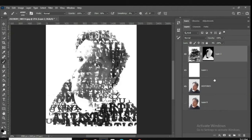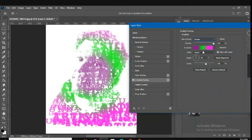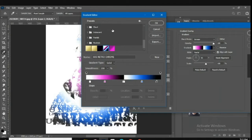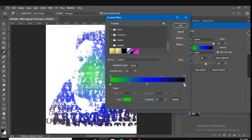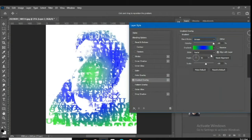Next, we're going to add a gradient overlay. Go to the FX button and hit Gradient Overlay. You can select which gradient, but it's really important that it is set to Screen mode. You can create any custom gradient you want — for example, I'm going to go ahead with blue, then green, and a lighter blue. Make sure it says Screen.